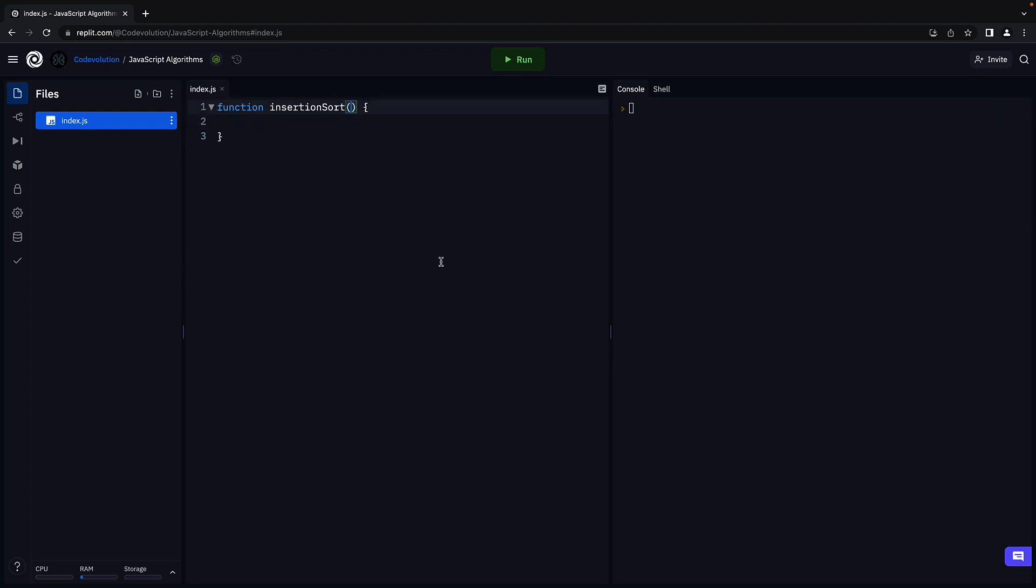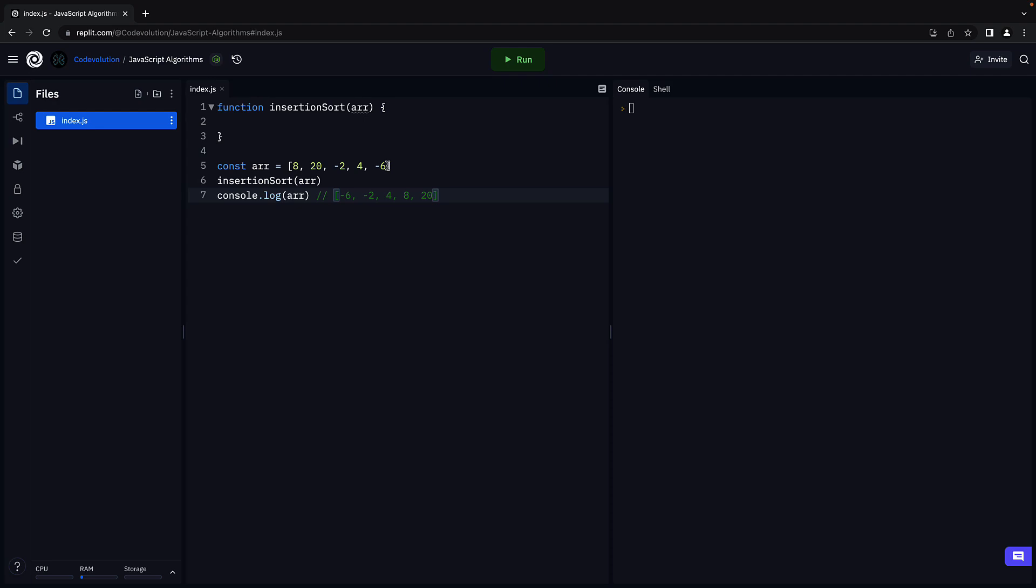The function will have one parameter arr which represents the array to sort. For example, if we have an array and we pass the array into the insertion sort function and then log the array to the console, we should see the elements sorted in ascending order.